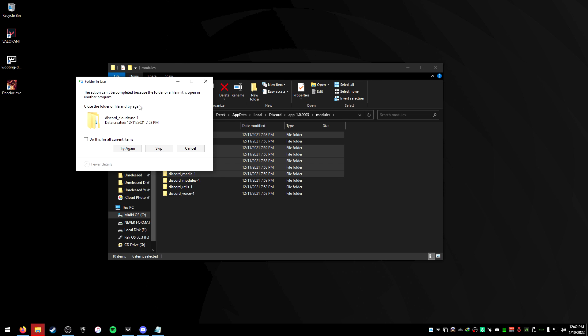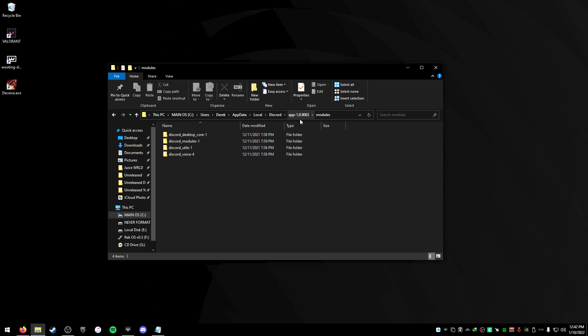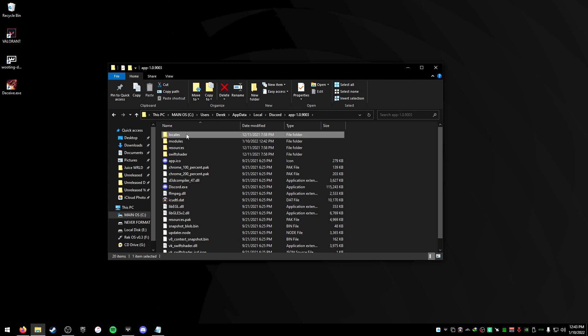Now if you get this error, it's because your Discord's open. Just close your Discord and press try again. It'll delete those files and I'm gonna go back to the app folder here.